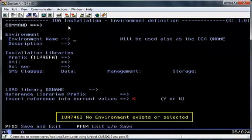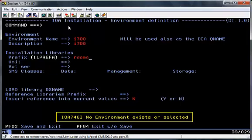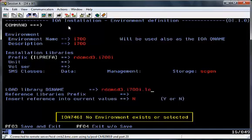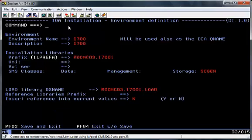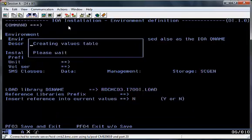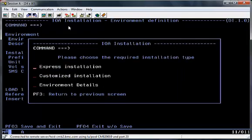The next screen is the Environmental Definitions screen, where you enter details of the installation you're about to perform. For the purpose of this installation, the only change I'm making is to the Storage class, so I can place the files where I want to. Hit Enter to validate the screen, and then PF3 to save.